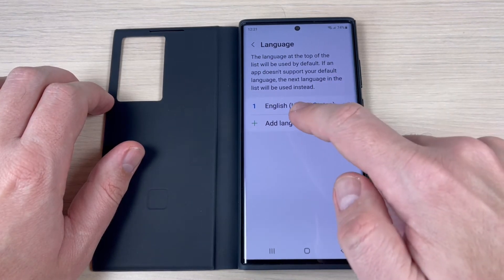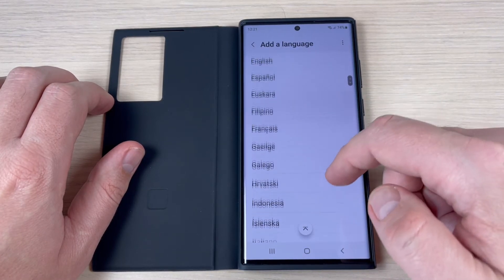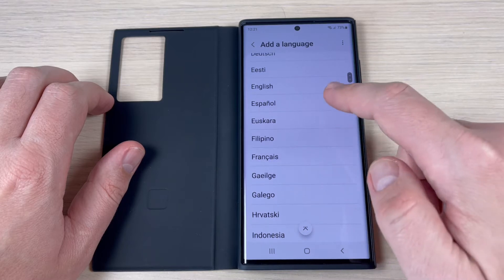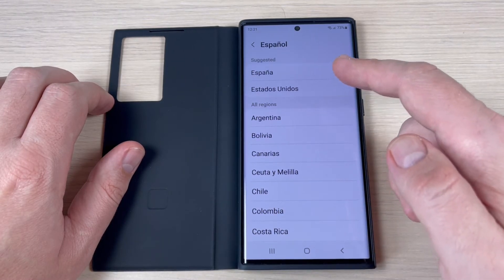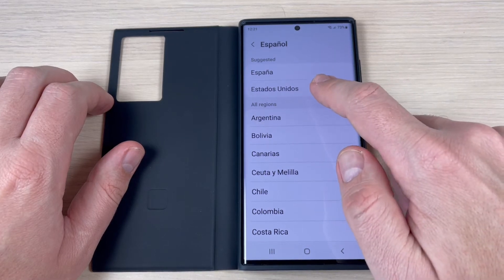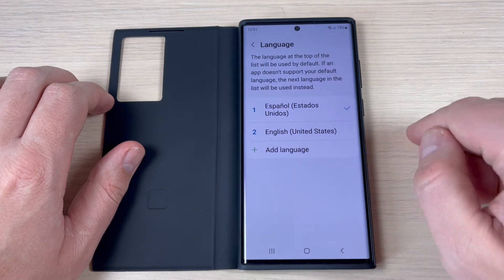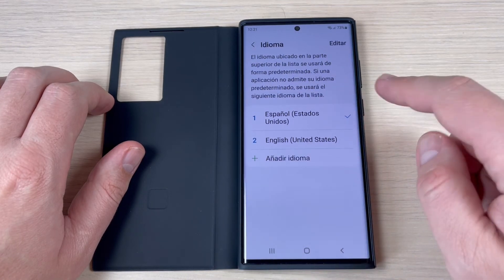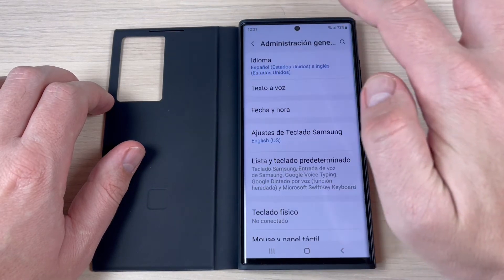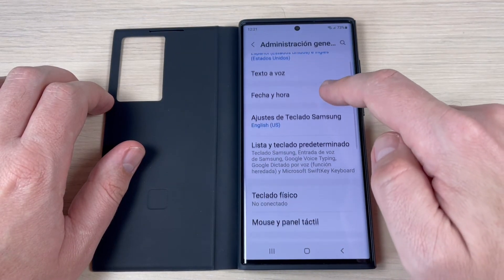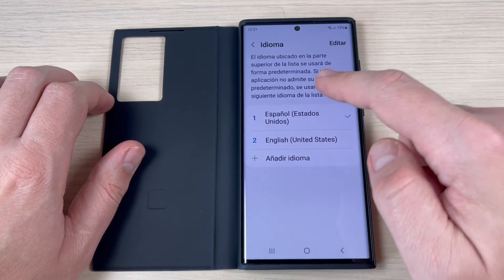To change the language, just press Add Language and select the desired language. I will choose Spanish. Now select your region — I will choose United States — then press Set as Default and wait a few seconds. Now my phone is on Spanish, as you can see.